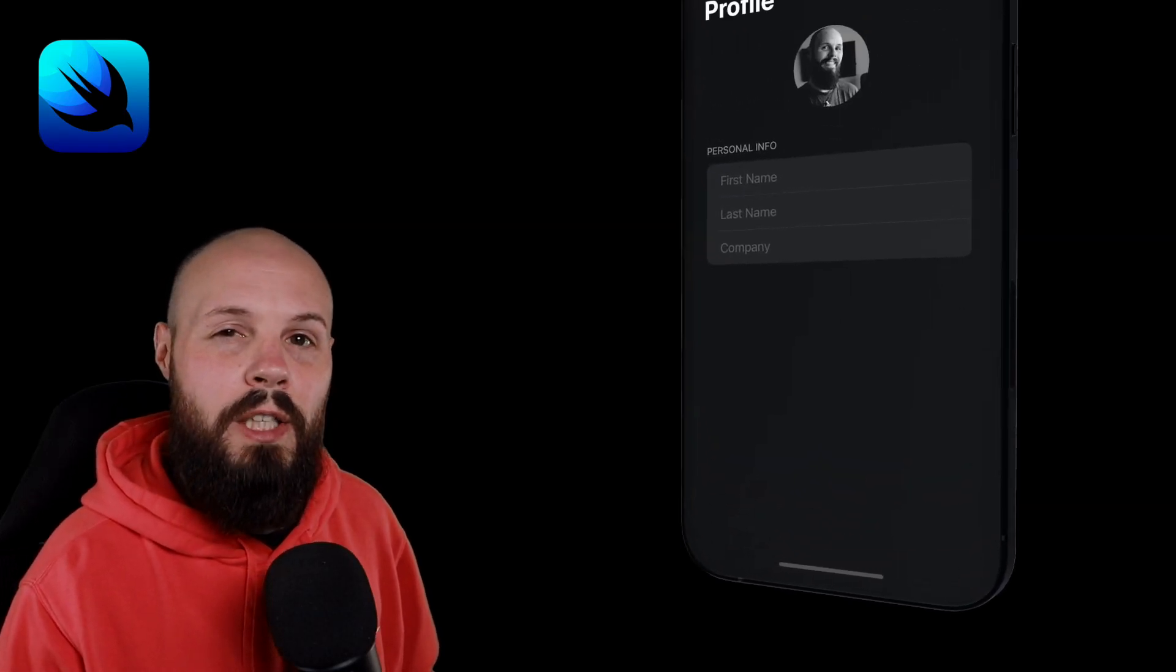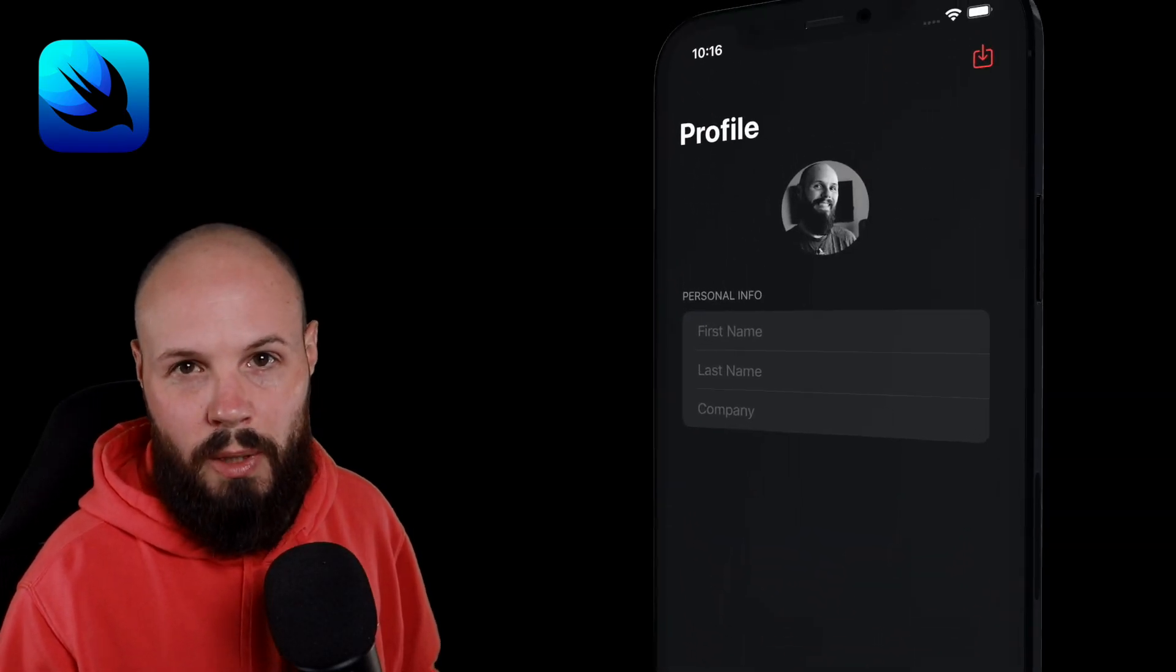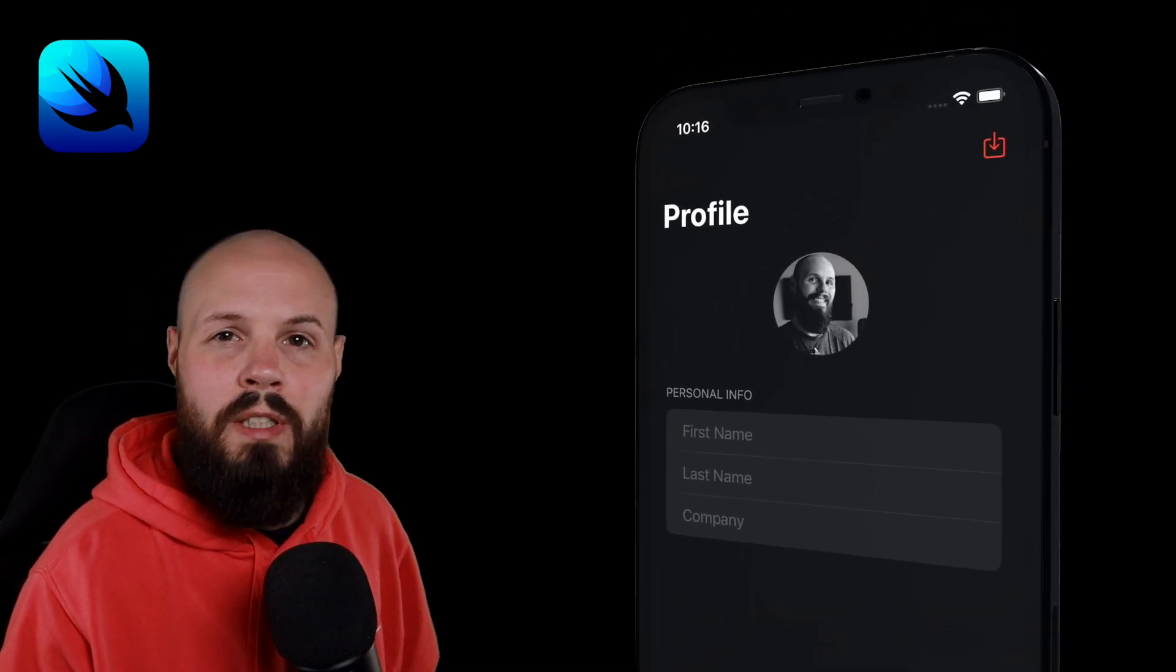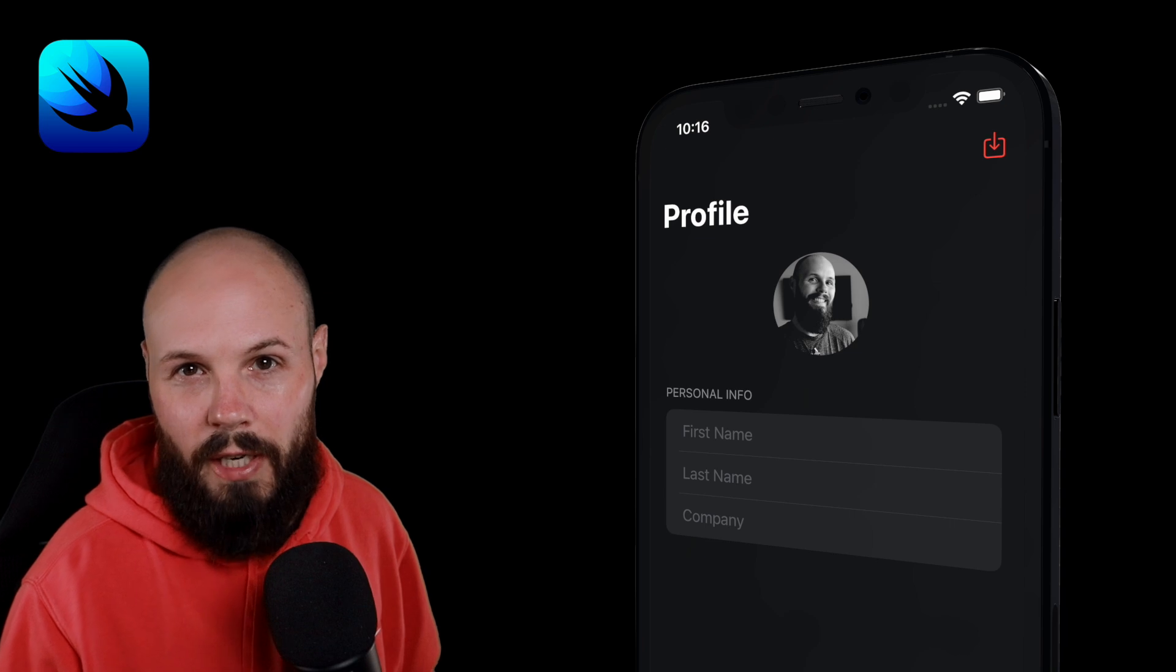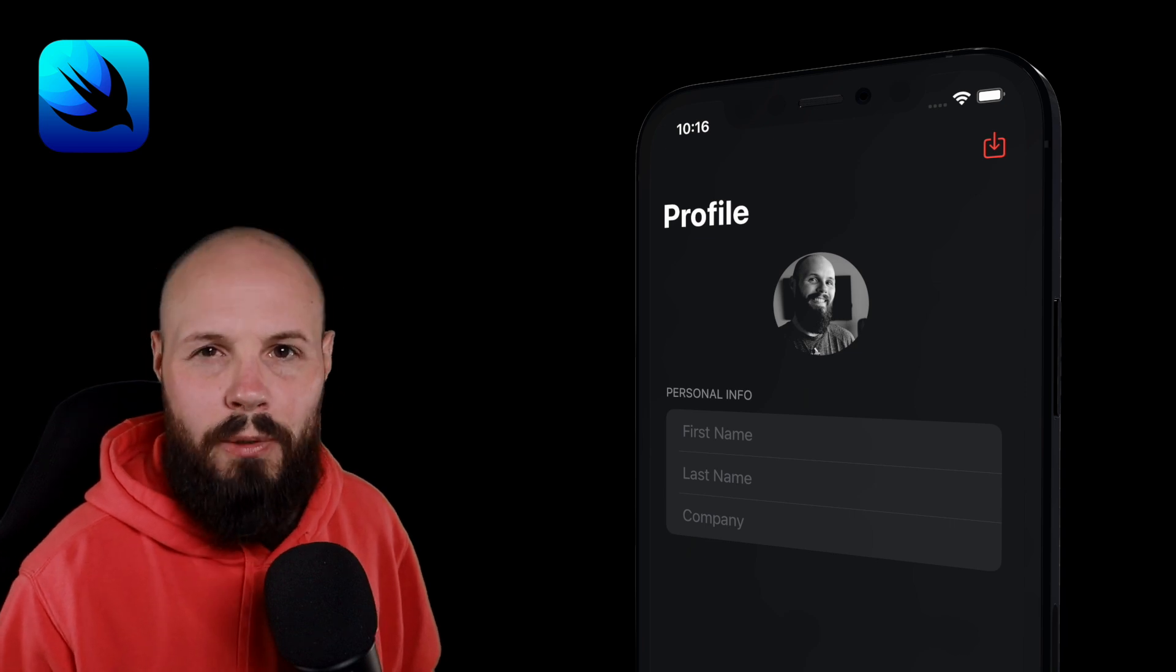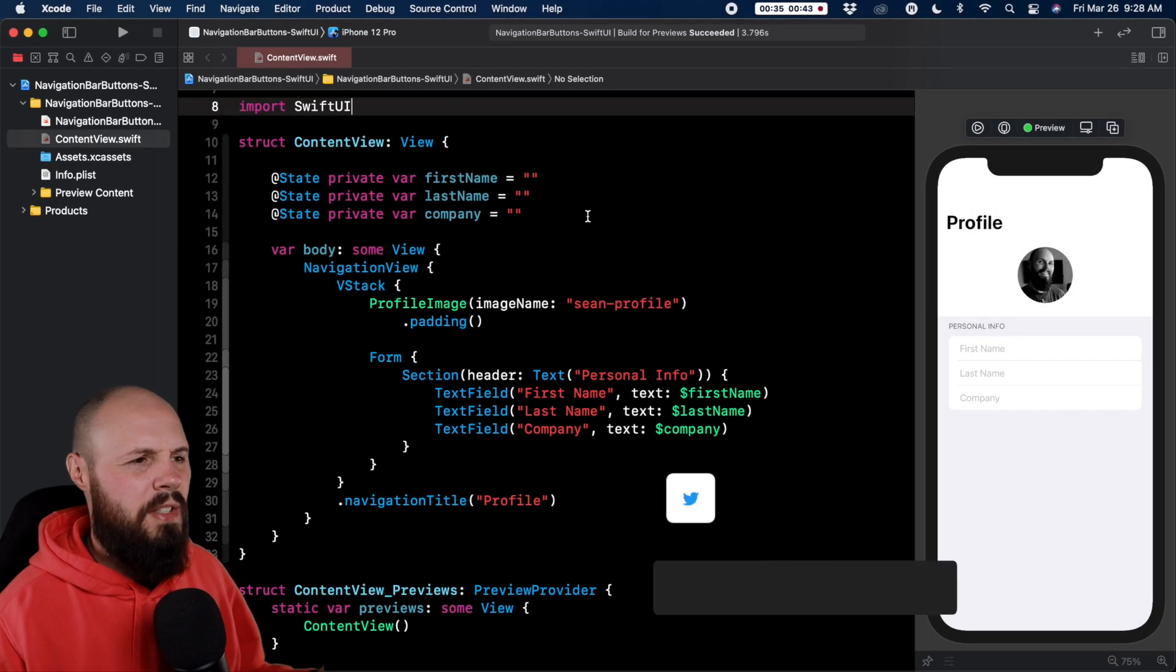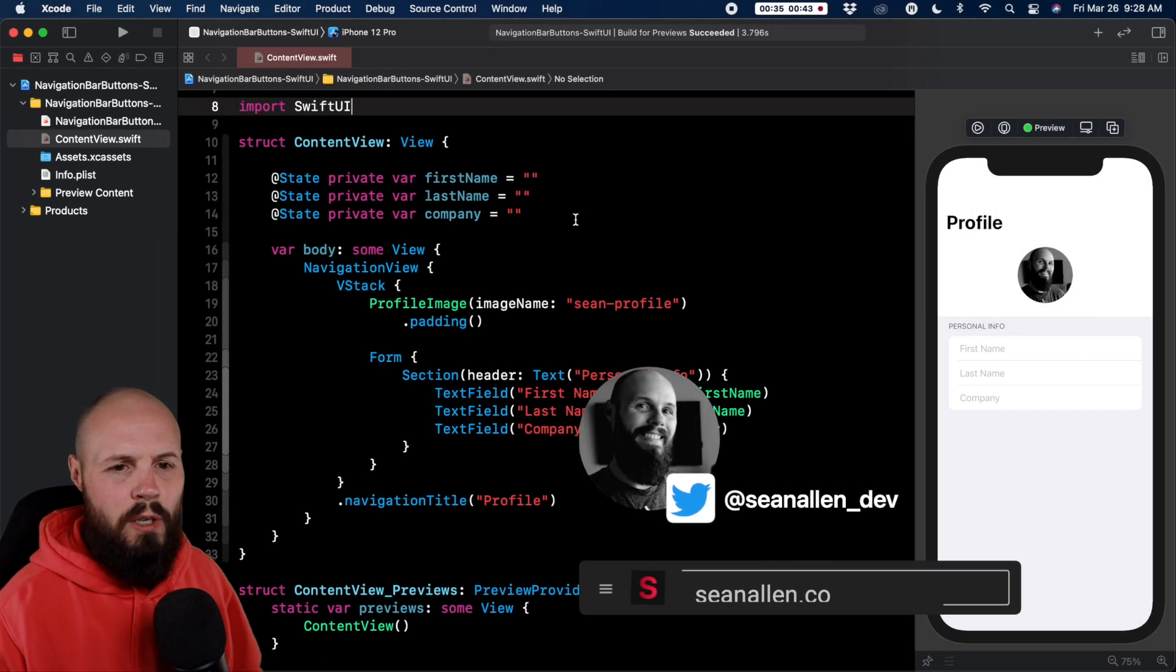In this video I'm going to show you how to use navigation bar buttons in SwiftUI using the toolbar modifier that's new in iOS 14. As always, a quick 30 second rundown of the starter project.